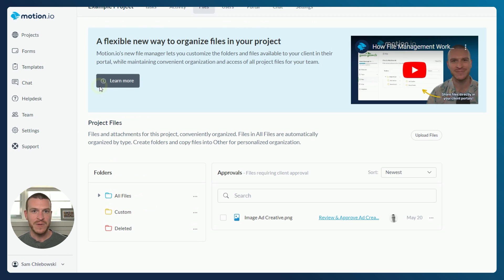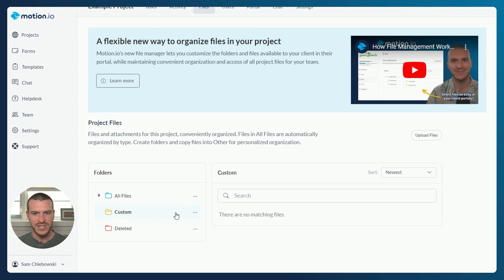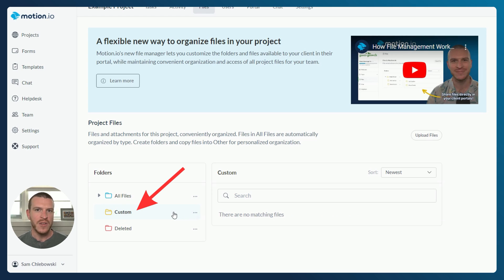The next folder, the custom folder, gives your team complete control to edit, rename, or modify the folder names and files inside them however you would like. Because the All Files folder will automatically include every single file shared or uploaded throughout a project, I typically recommend using the custom folder to give clients easy access to the most important files shared throughout a project.